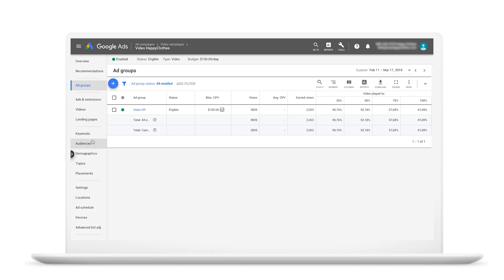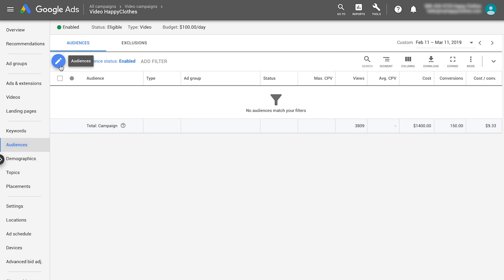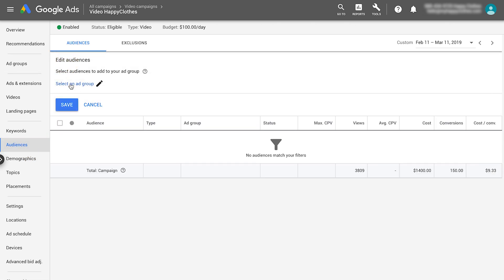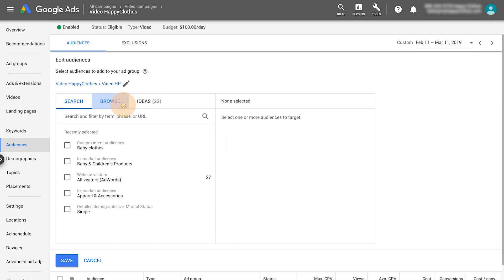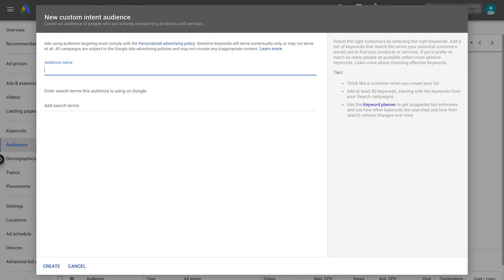Let's get started. In your dedicated custom intent YouTube campaign, select the Audience tab. Click the pencil icon and select the ad group that you'll add the custom intent audience to. Select what they are actively researching or planning. Select New custom intent audience. Name your audience and insert the relevant search keywords.